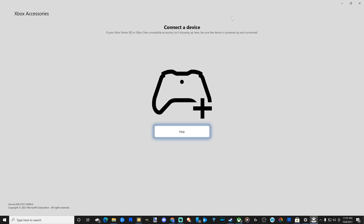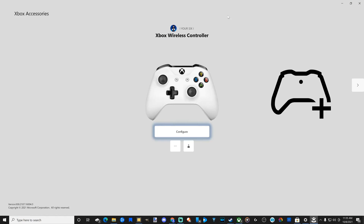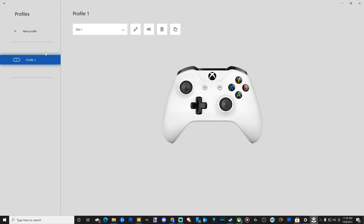Now what you want to do is plug in your controller. Now this will be very similar to how it is on your Xbox One console. Go to Configure and select this. Now that we have our controller connected, you can go to the profile or make a new profile. For my default profile here, I'm going to go to the crayon option and select this.